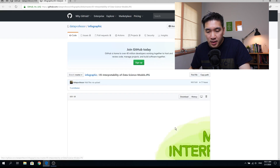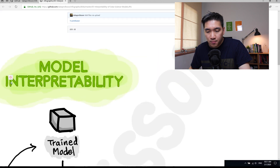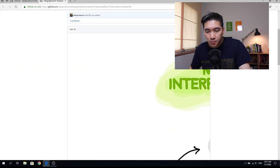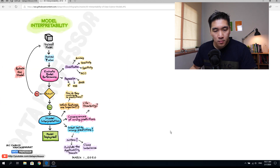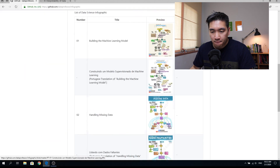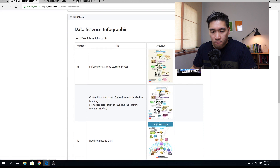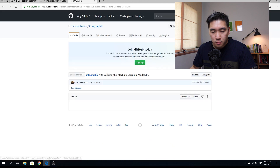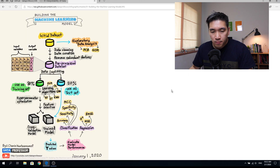Let's open up that infographic and click on download because the file is rather big. You can see that this one starts out with the trained model. Before going further, let's head on over to the first infographic. As you can see, the trained model is almost the last stage in building the machine learning model.